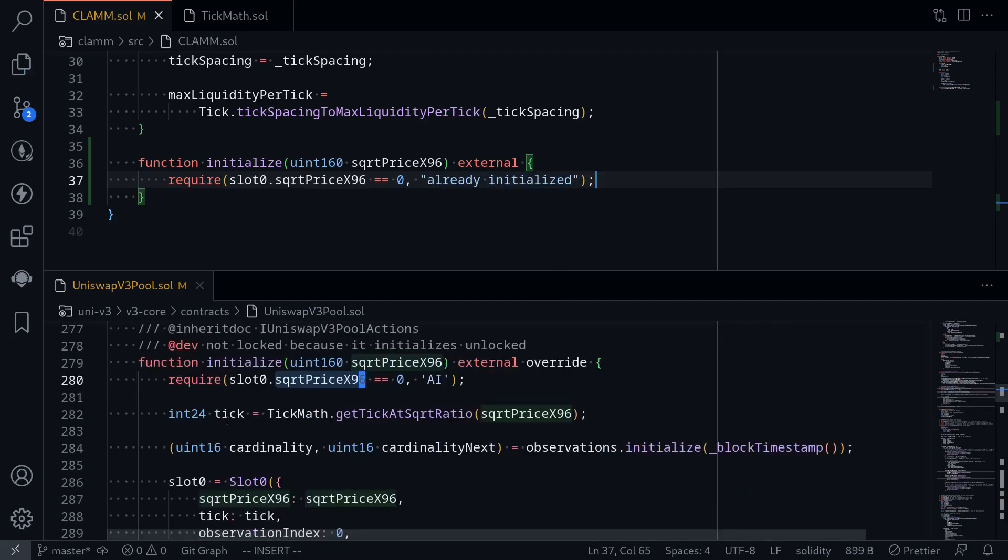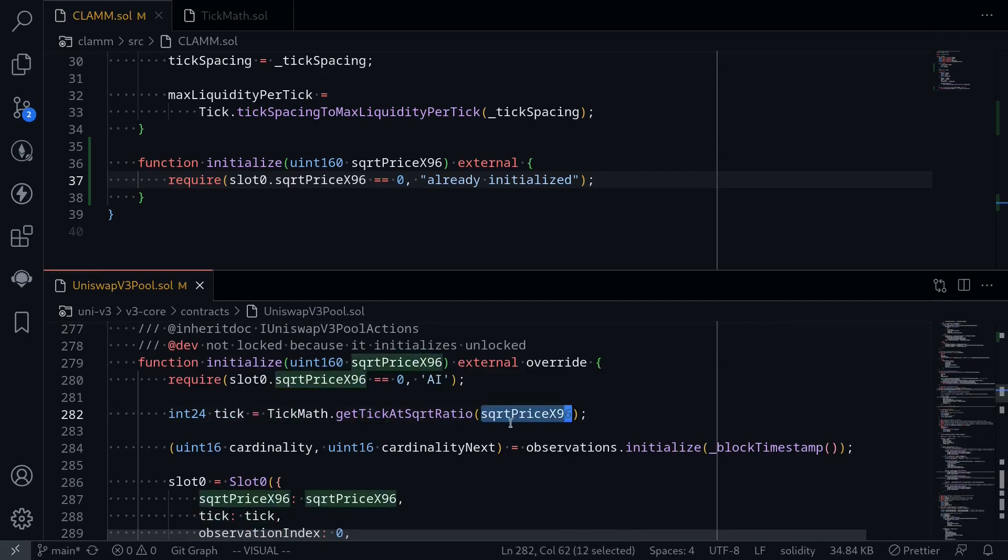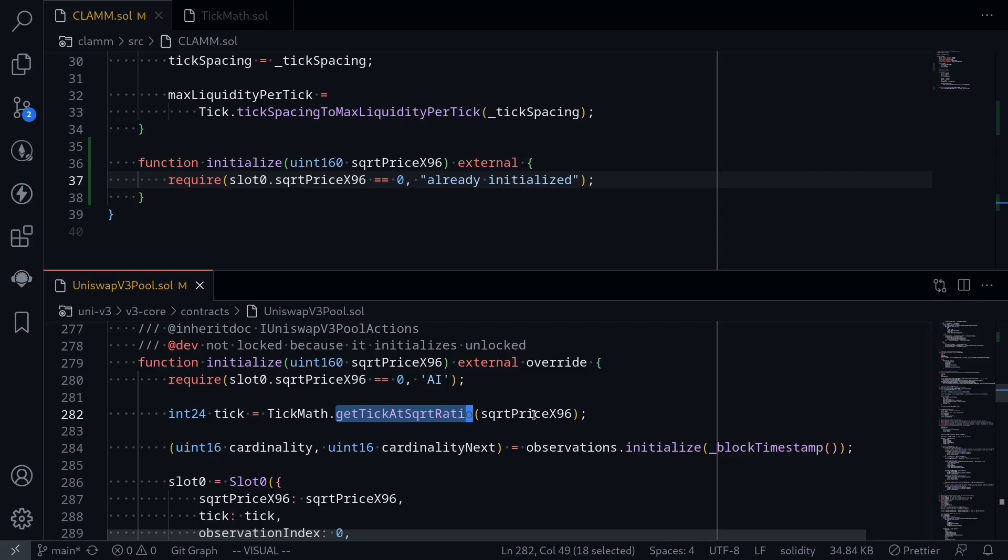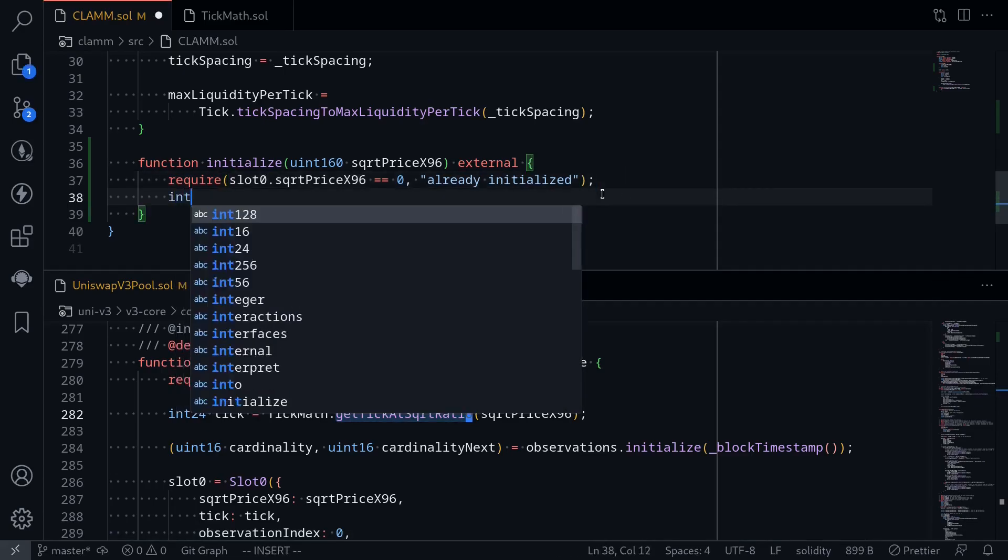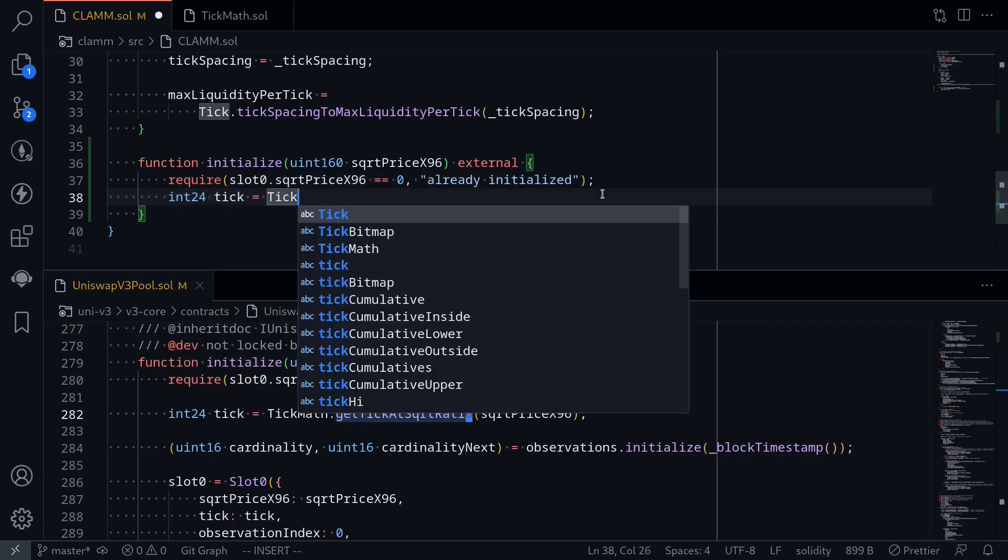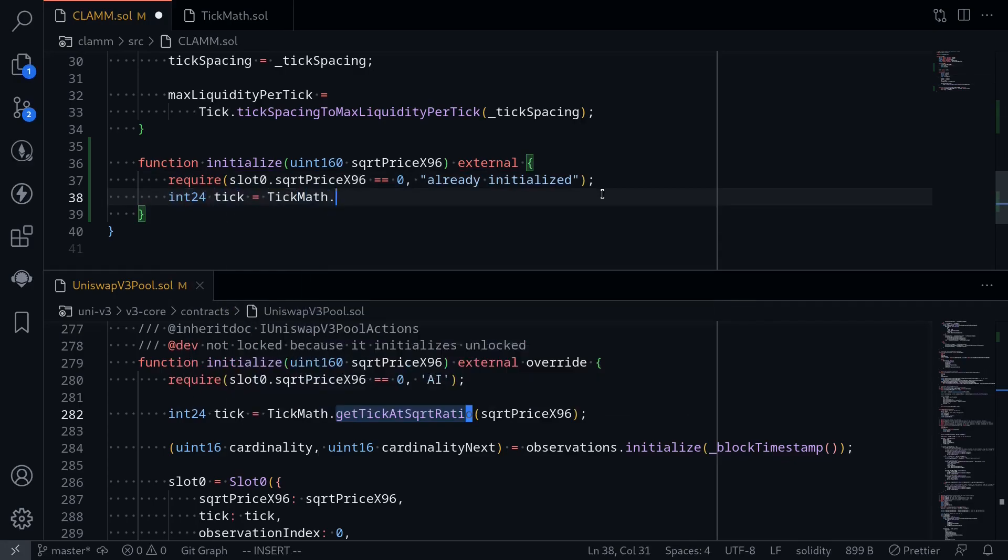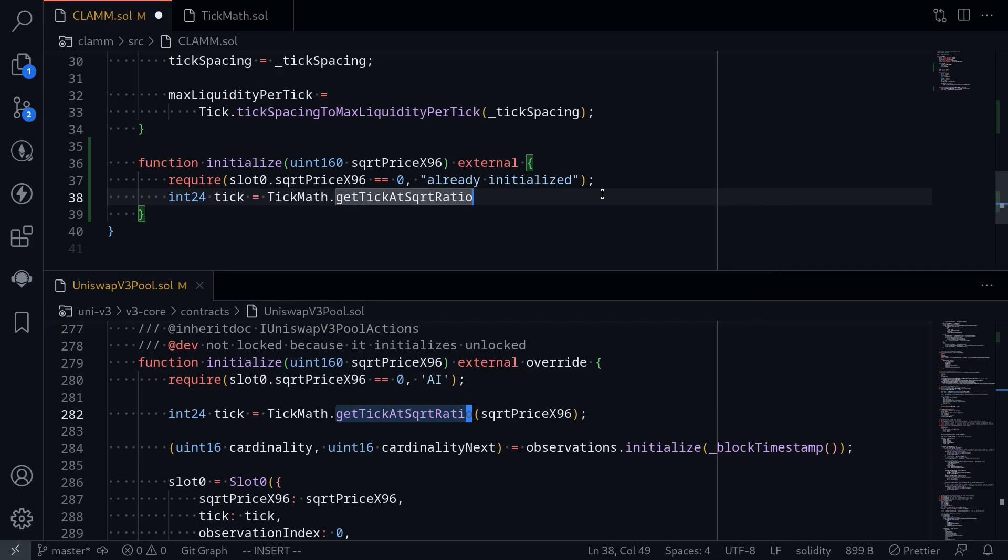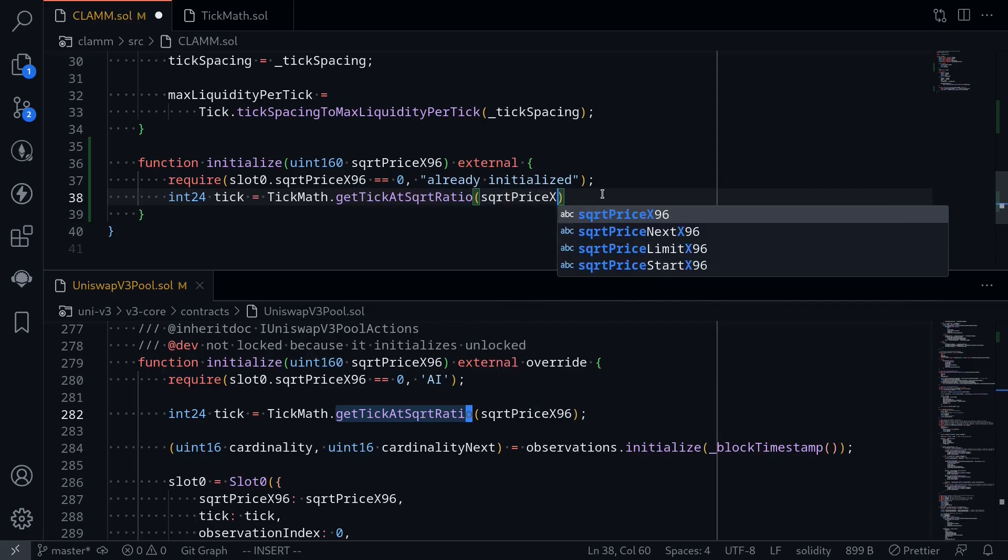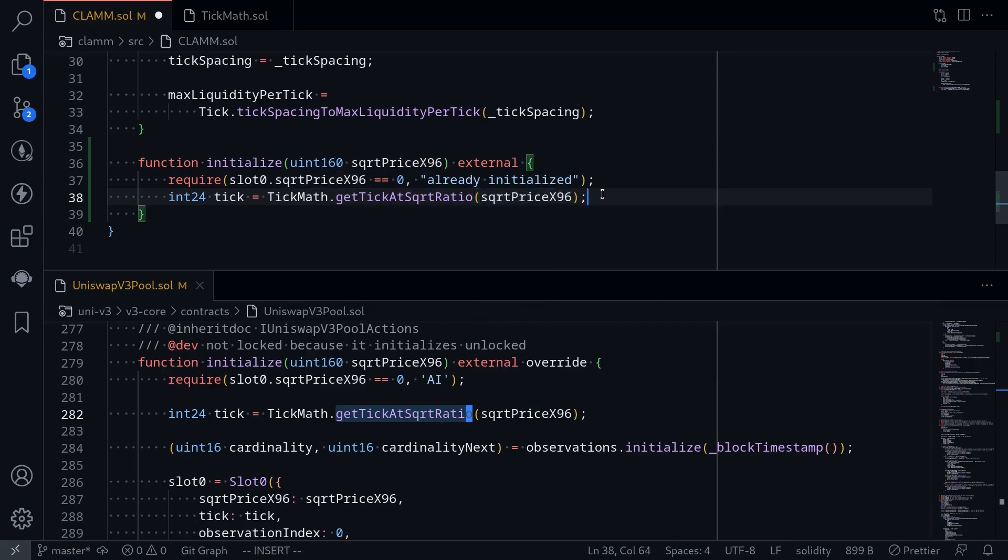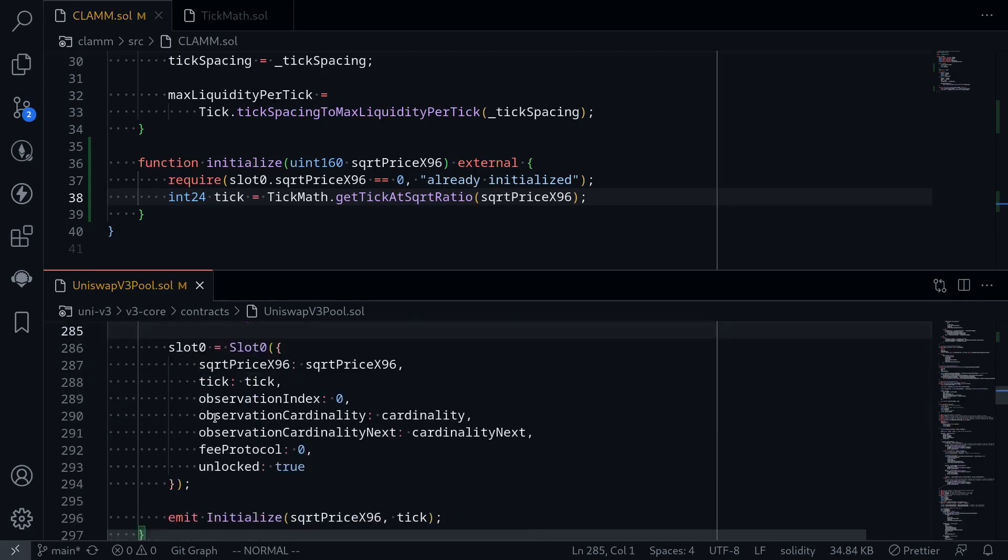Okay, the next part is to compute the tick from the square root price x96. And this is done by calling the function getTickAtSquareRootRatio. How to calculate the tick given square root price x96? We'll cover this in another video. Okay, so int24 tick is equal to TickMath.getTickAtSquareRootRatio. And then inside here, pass in square root price x96.